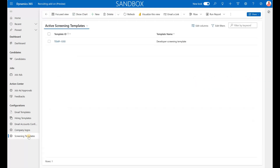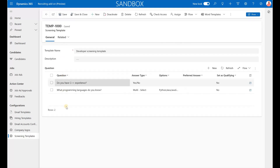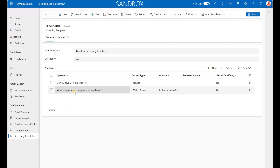As part of this hiring process, you may choose to capture answers to specific questions that are relevant for that position. Screen templates can be used for this. Here I have created one with two questions. The first is a Boolean question: 'Do you have C++ experience?' yes or no. And then there's a multi-select question about the programming languages the applicant knows. Those are things that allow us to streamline the job ad creation.